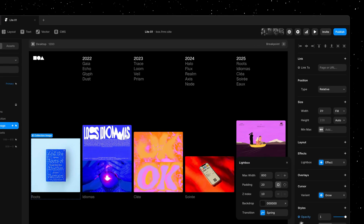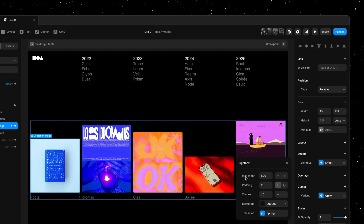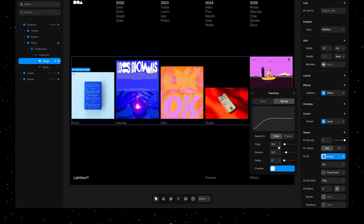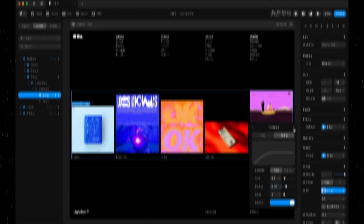This gives us a few properties to customize, like the maximum width of our image when opened, the padding around our image, the z-index — aka the visual hierarchy — the color of the backdrop behind the image, and of course the transition where we can customize the animation. I'll set bounce to 0.15 and then let's give this a preview.